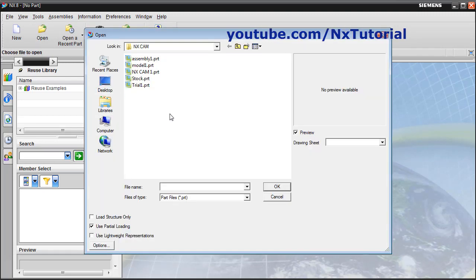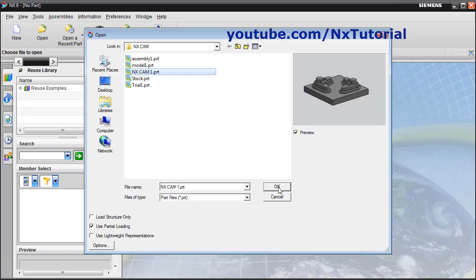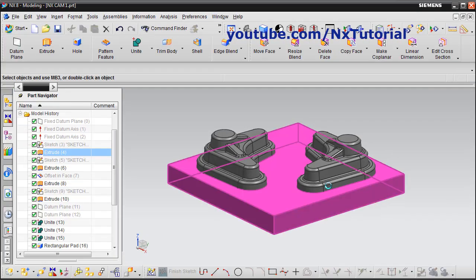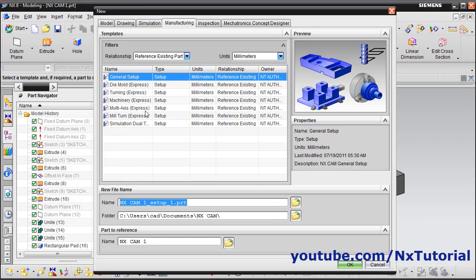Click on Open and select the part. Then click on New, select Manufacturing, and select General Setup. It has taken the same name as your part. The part name is nxcam1, and here it has added 'setup1' to it.